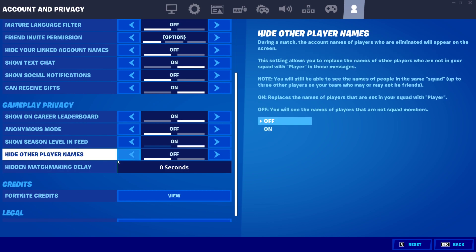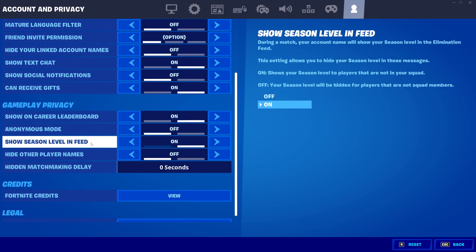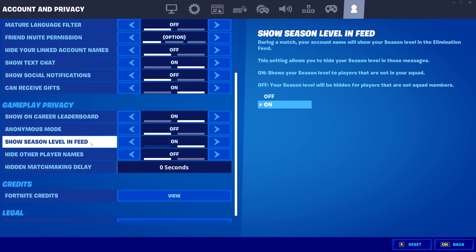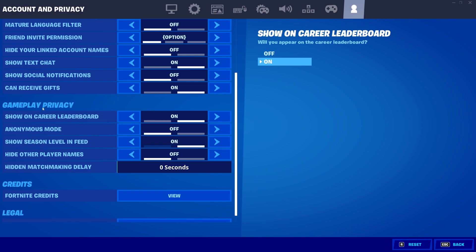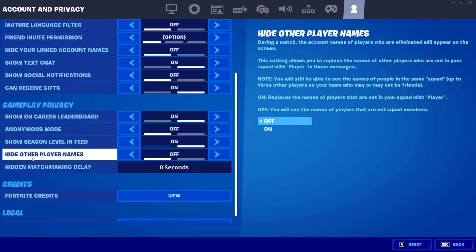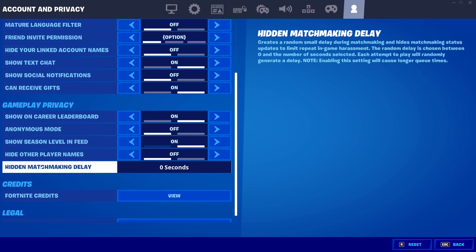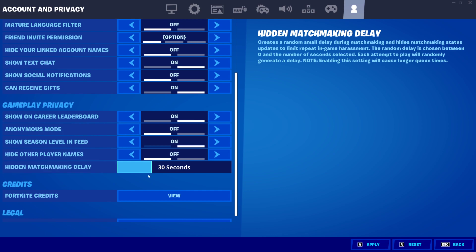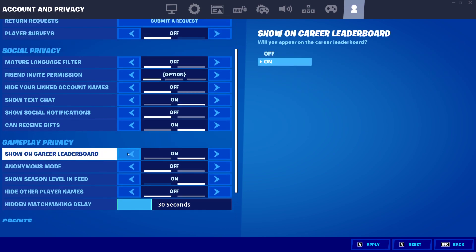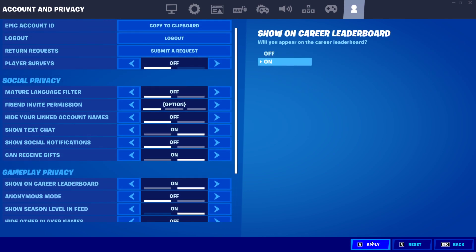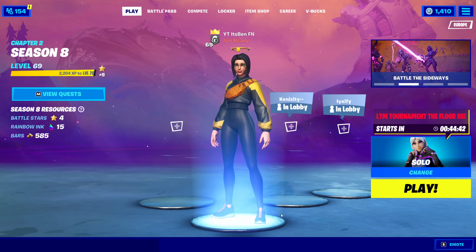Next, scroll down to gameplay privacy, find hidden matchmaking delay, and put that to 30 seconds. Once you've done those settings, hit apply and then go back into the main lobby.